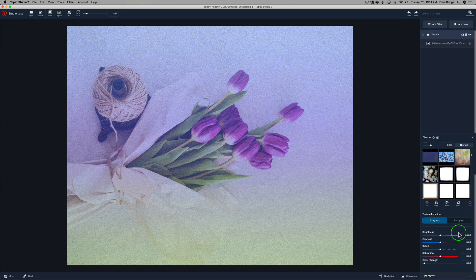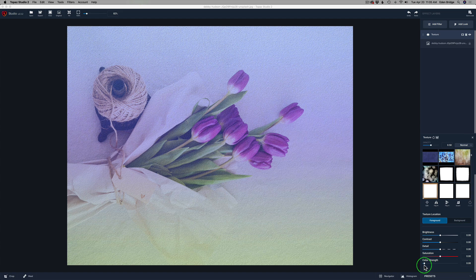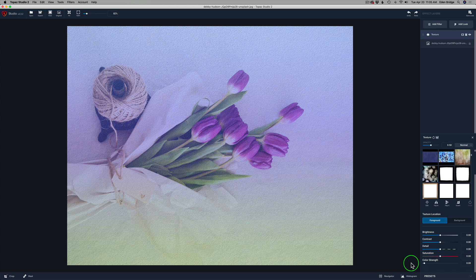We can also edit the texture — that's the same as Place Texture in Luminar, where we can adjust its size, angle, and so on. We can flip it horizontally or vertically. But here's a difference: we can invert the texture as well, which we can't do in Luminar. We also have texture location — foreground or background. We have brightness, contrast, and saturation the same as Luminar AI, but we also have a detail adjustment, which is a great feature. And we have color strength — for adding our own color on top of a texture — and when you slide that, a color tint adjustment slider opens up. That's a really cool feature inside Topaz Studio 2.